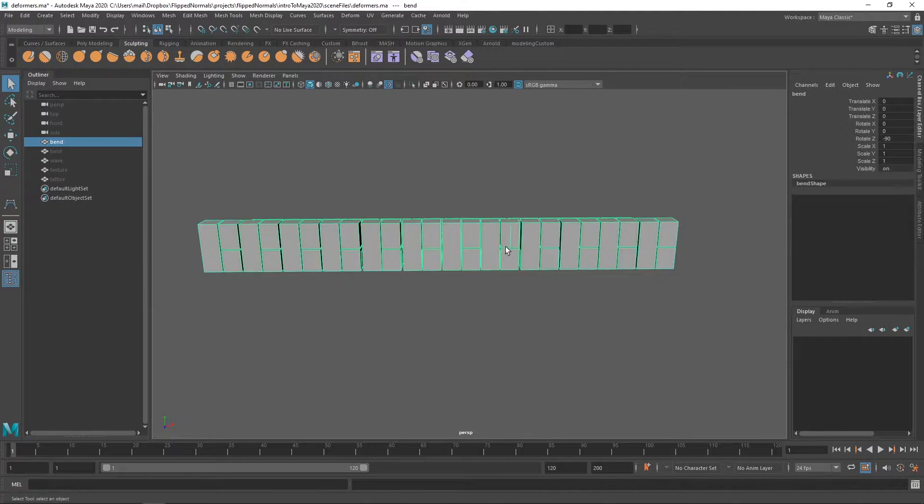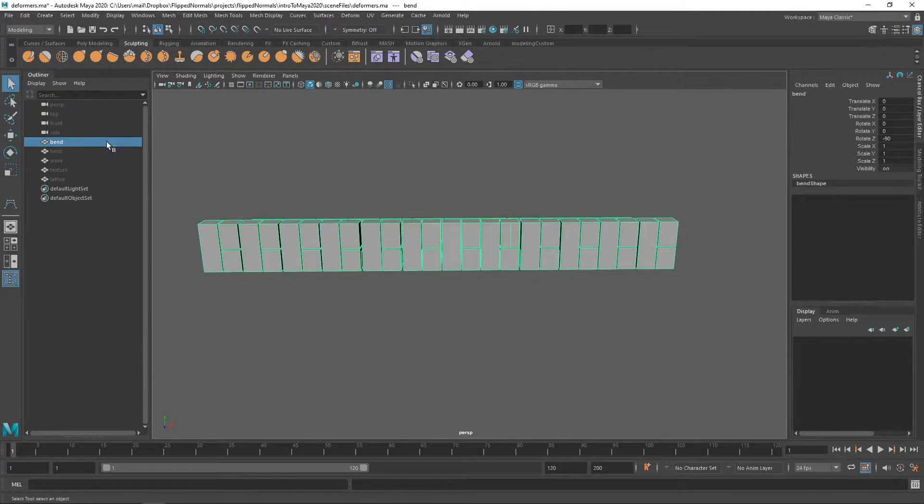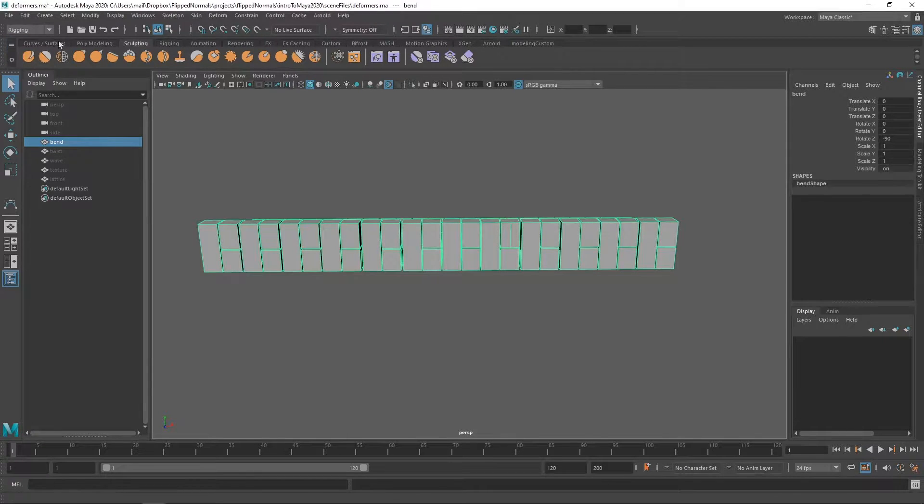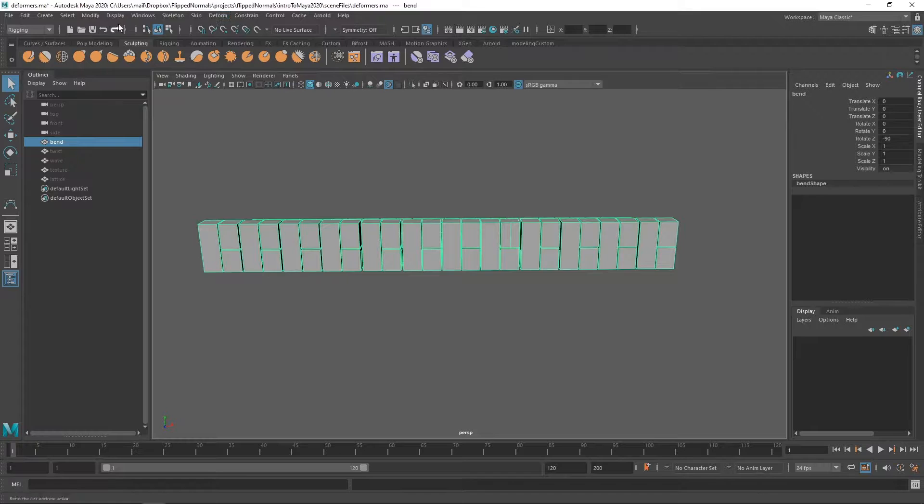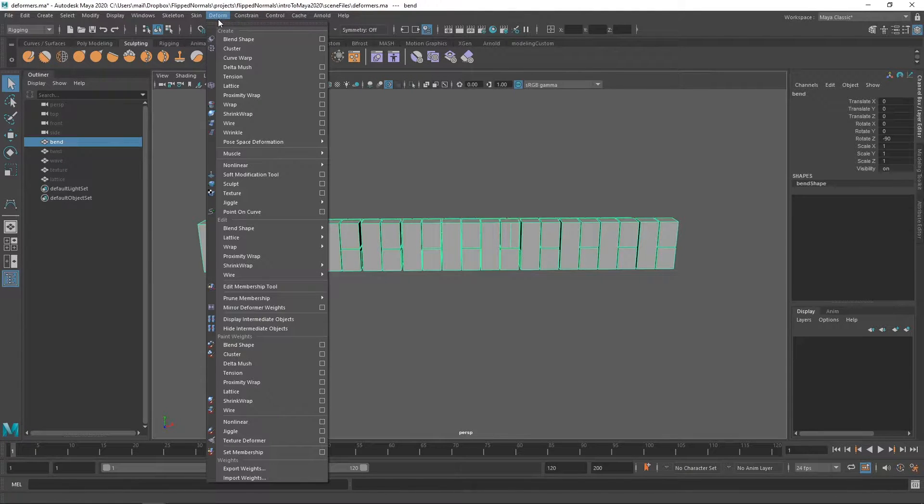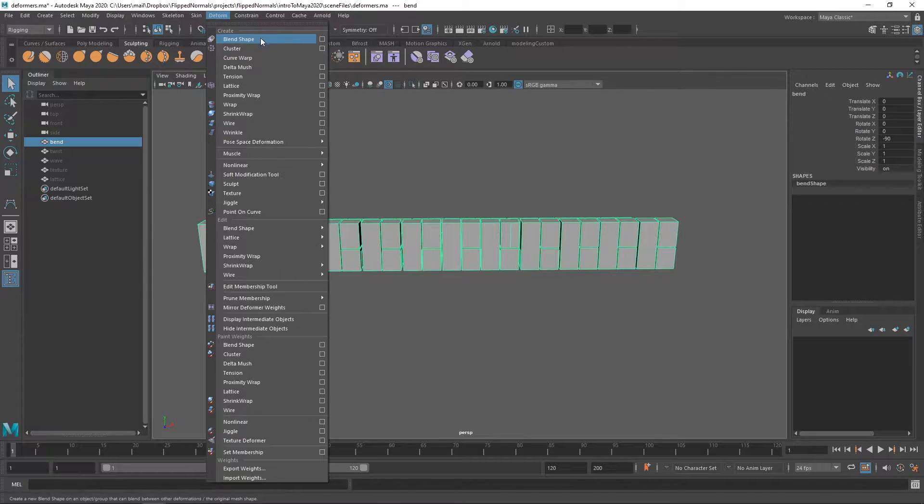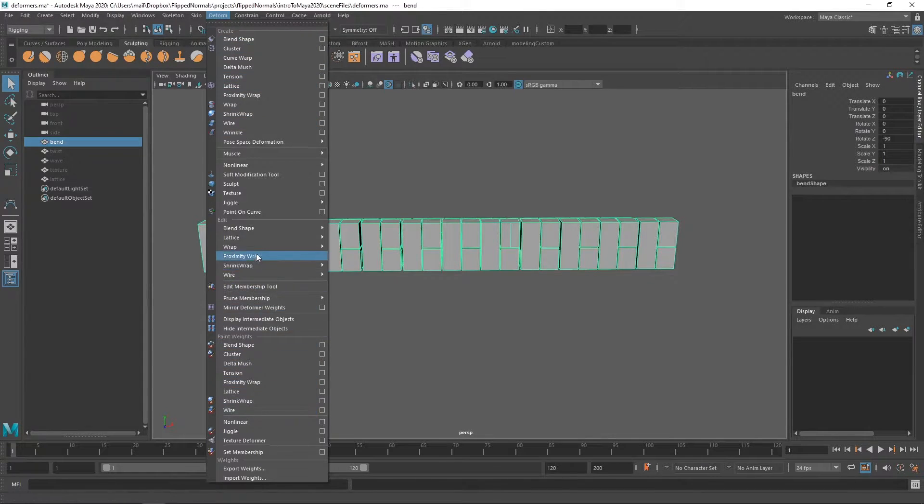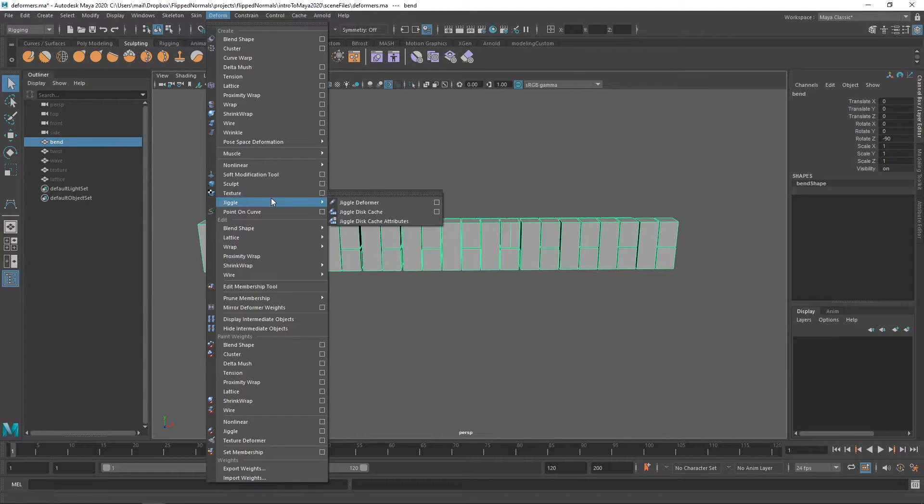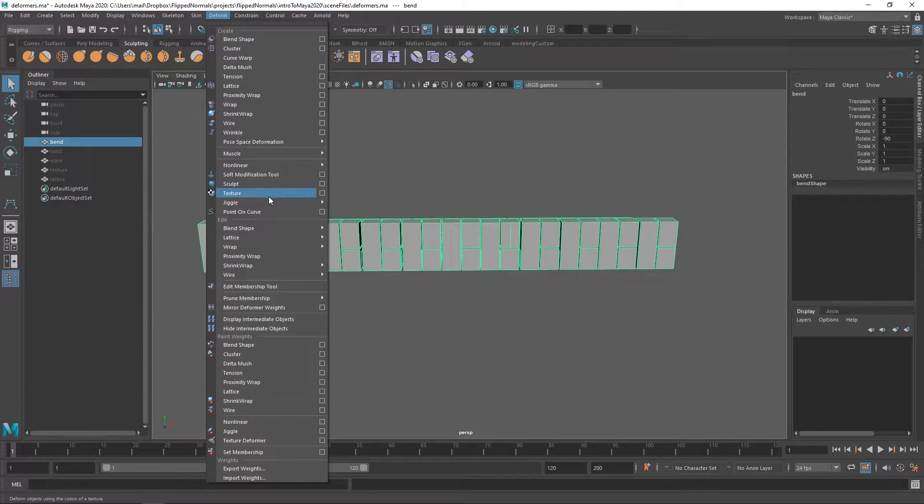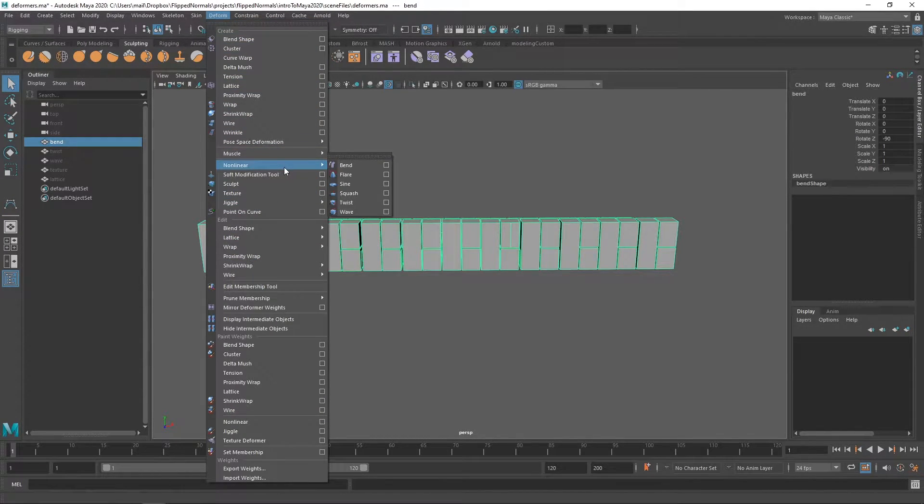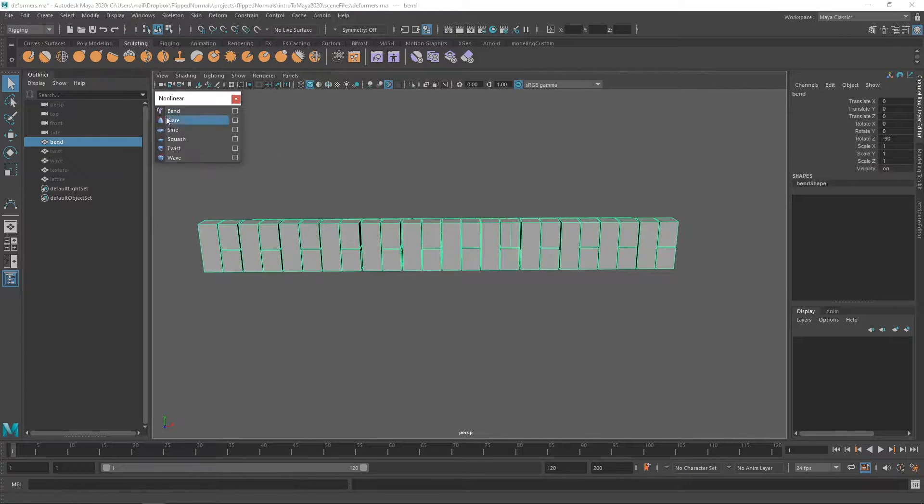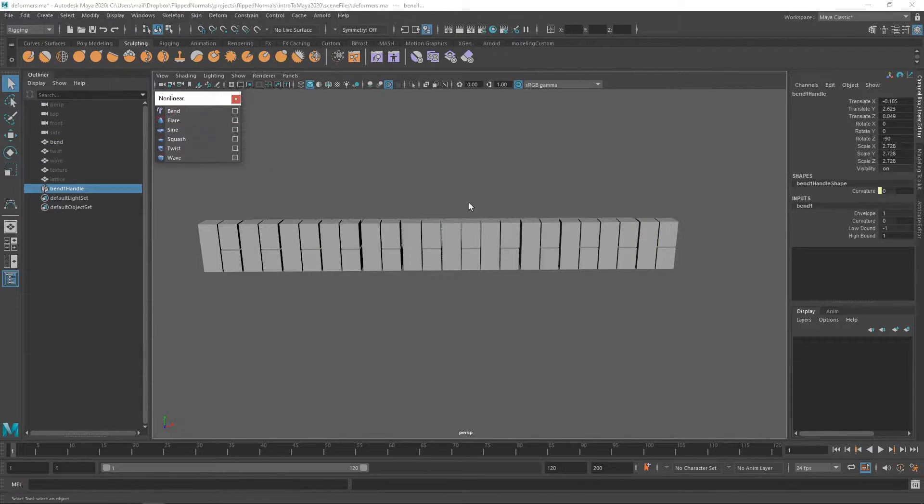So with the bend selected, just the bend object here, we will go to rigging. It's the first time we actually use the rigging tab. Then we have deformer and under here we have a lot of stuff. This is again why Maya can be very complicated to work with because there's so many things here. But if you know what you're looking for then it's quite easy. So under deform we're going to use a non-linear deform and let's just dock this menu here. Then we can use bend.